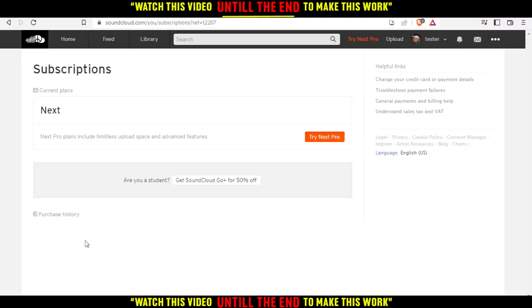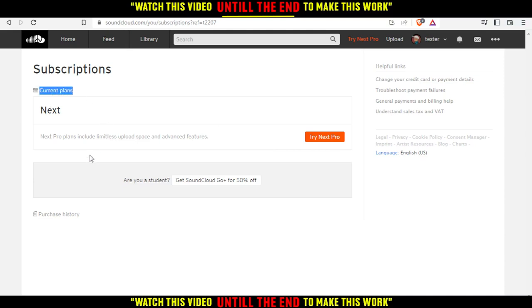That will take you into this page. For me, I'm not even subscribed to any plan. I have just this option of trying Next Pro. But for you, you will find here your subscription plan, your current plans, the purchase history and whenever you paid or anything.